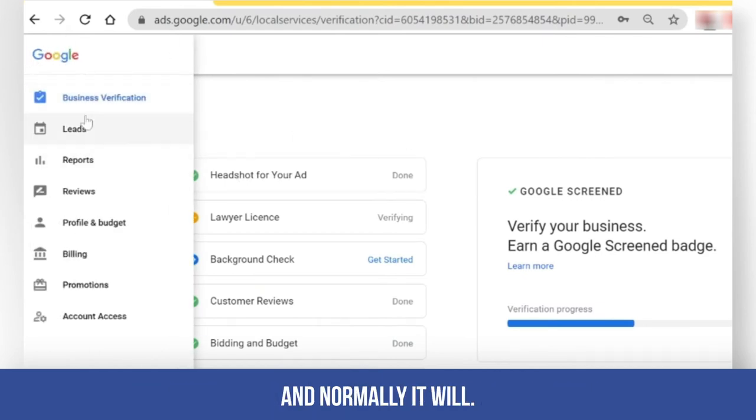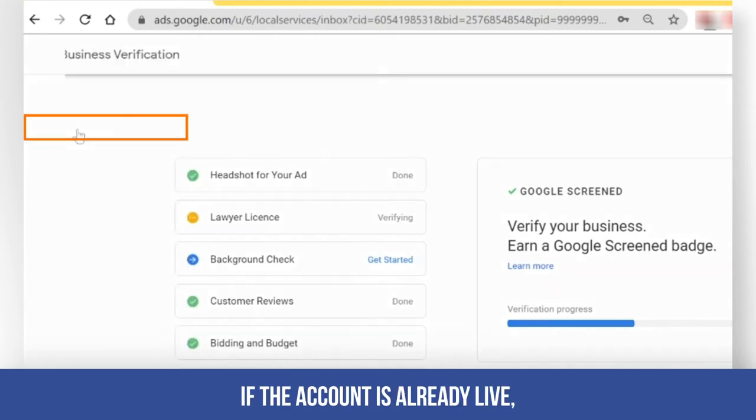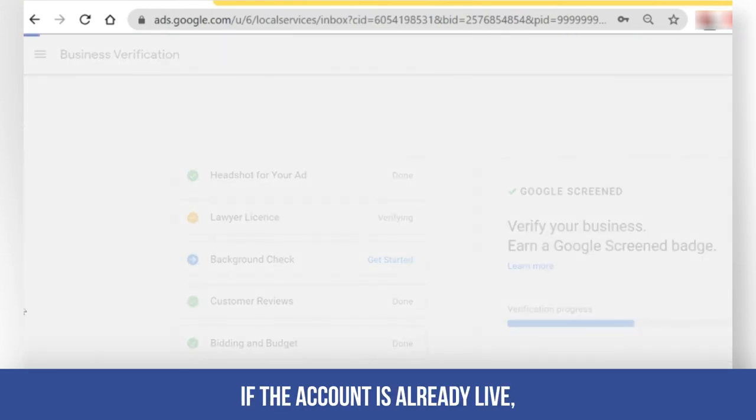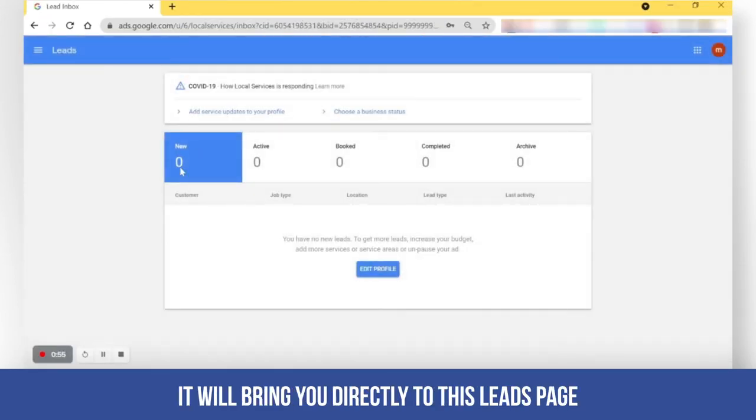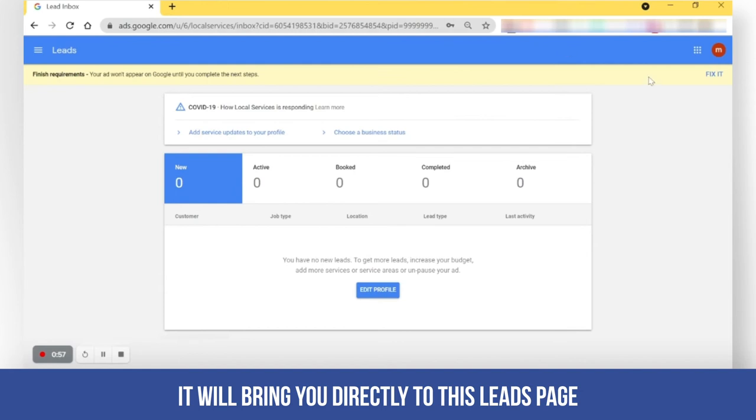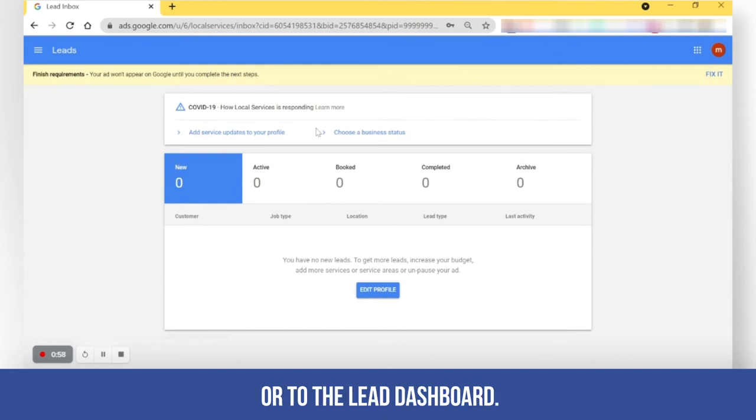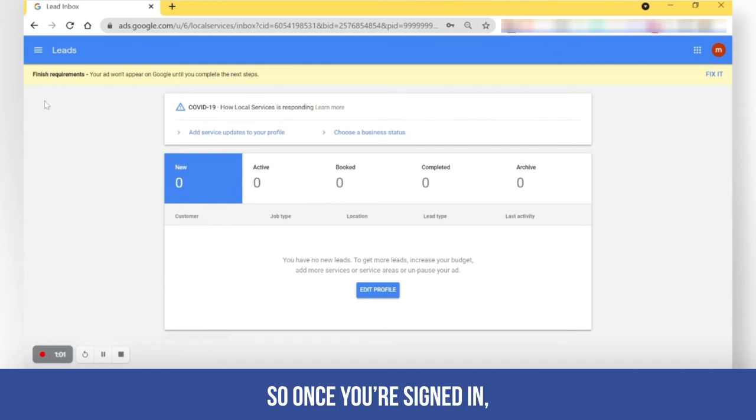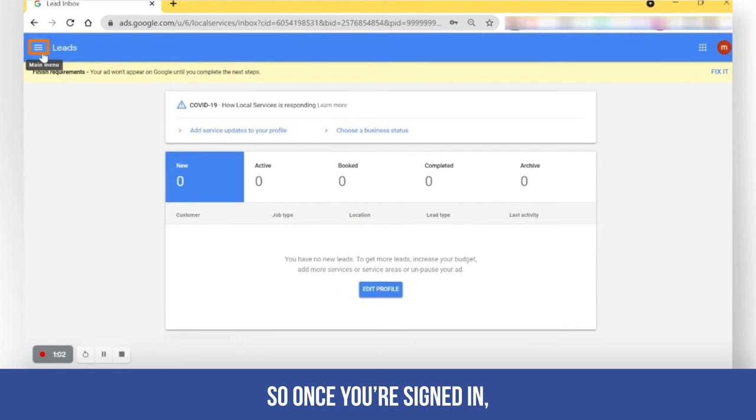And normally, if the account is already live, it will bring you directly to this leads page or to the leads dashboard. So once you're signed in,